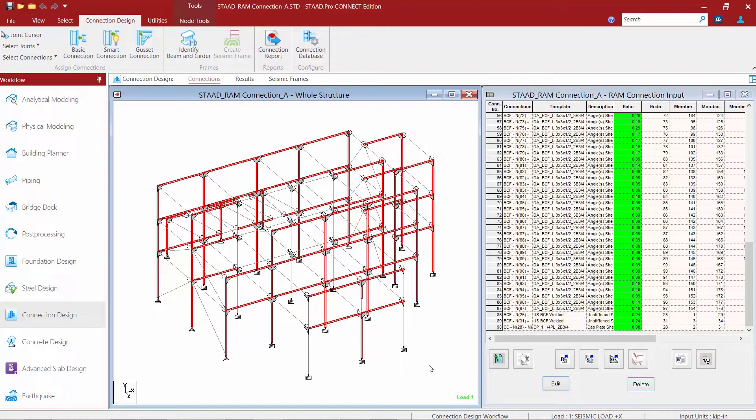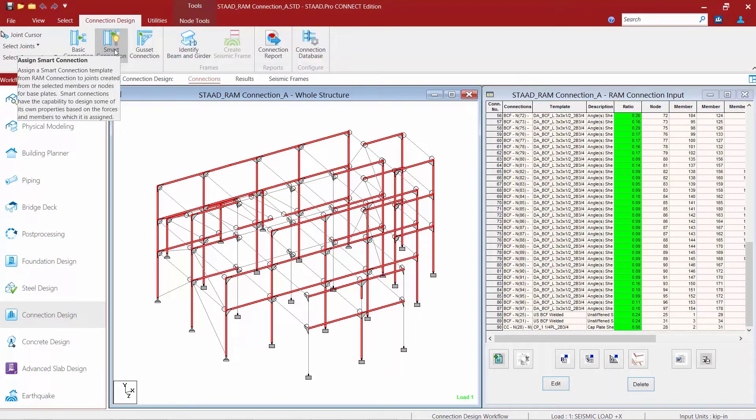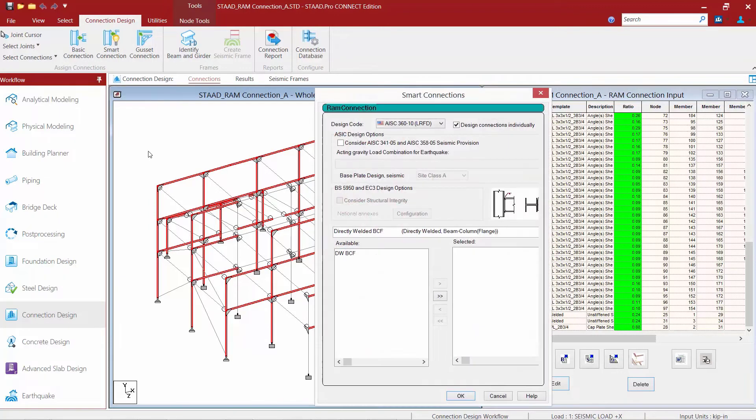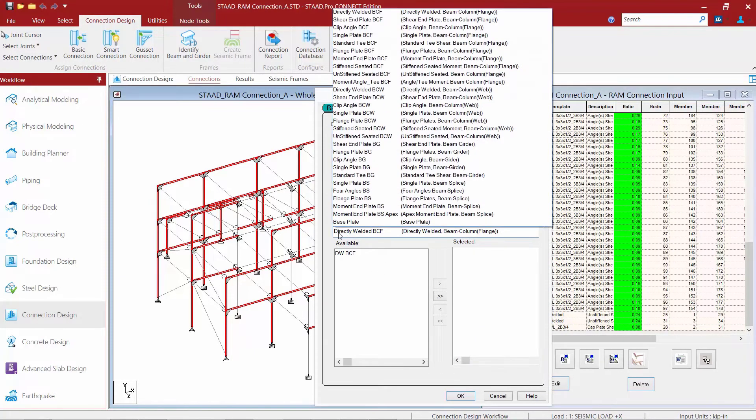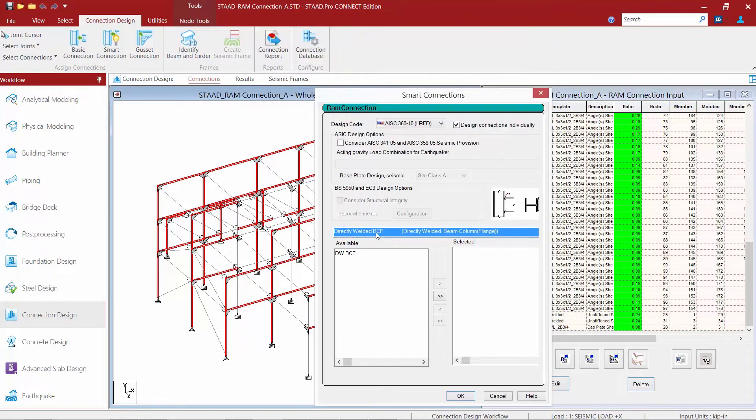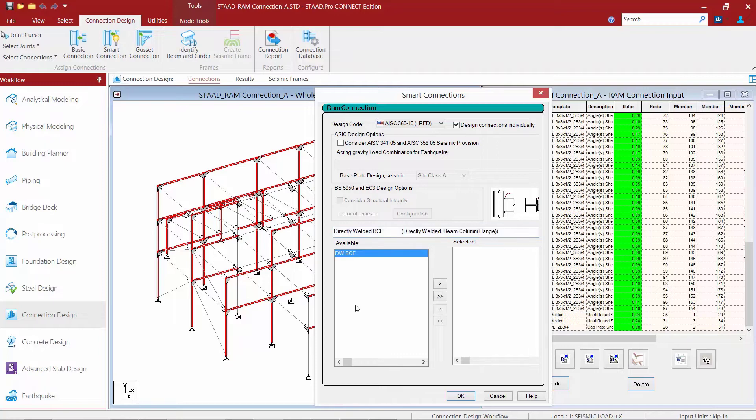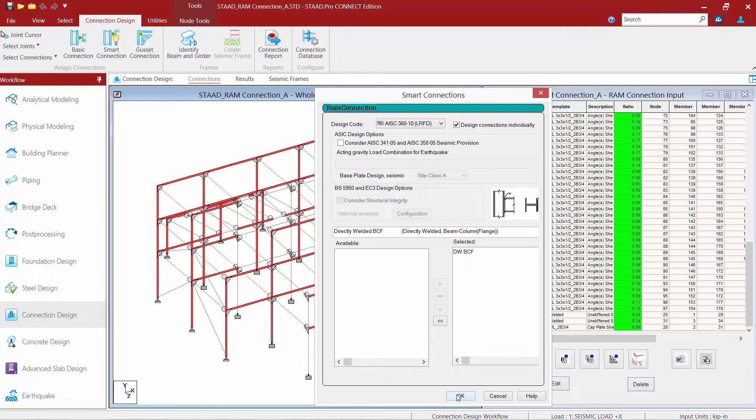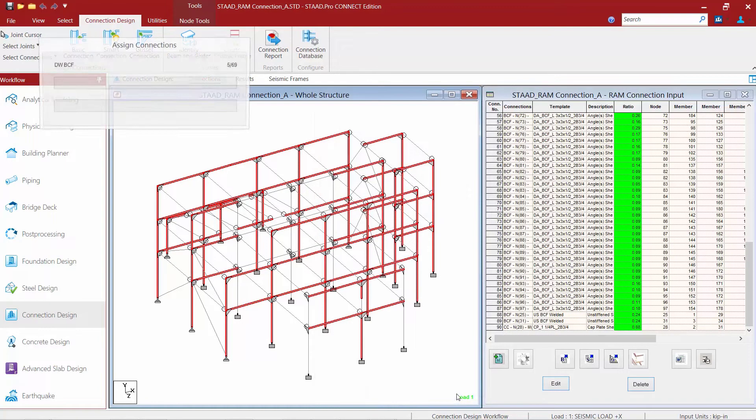We are now going to return to the Connection Design tab in our ribbon toolbar and select our smart connection workflow. We are going to select a connection template that is capable of resisting moment forces. For this model we are going to select a directly welded beam column flange connection template. We will grab the directly welded template, move it over to the selected area, and then finish this off by clicking OK.